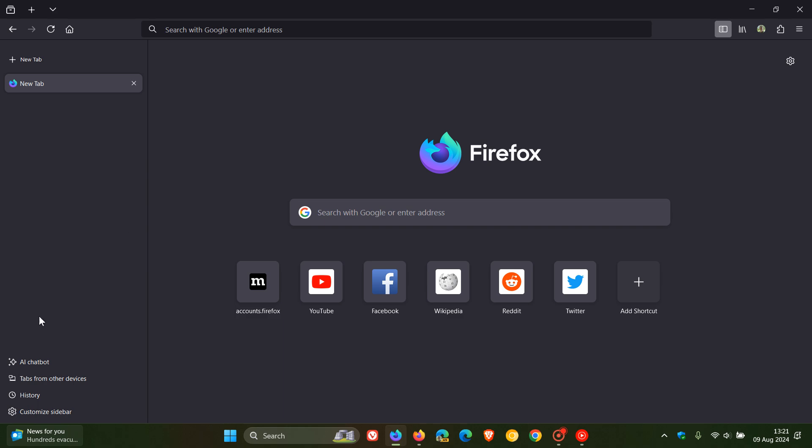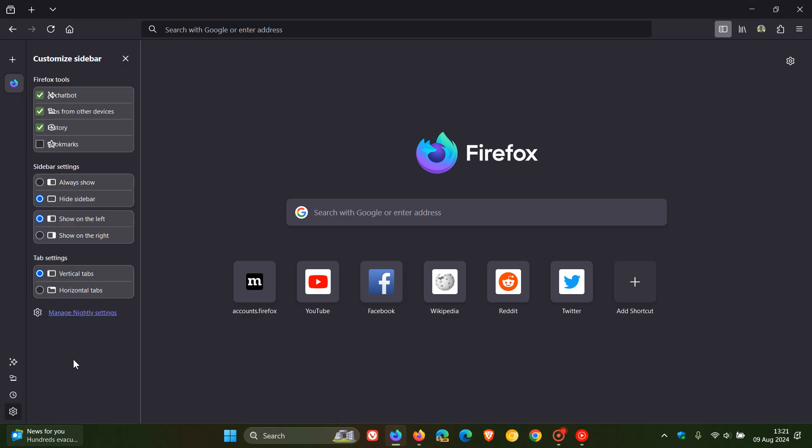And here we can see if we click on customize sidebar, we get a whole lot of different options. You can enable and disable Firefox tools like chatbot, tabs from other devices, history, bookmarks, sidebar settings. You can always show or you can hide sidebar.